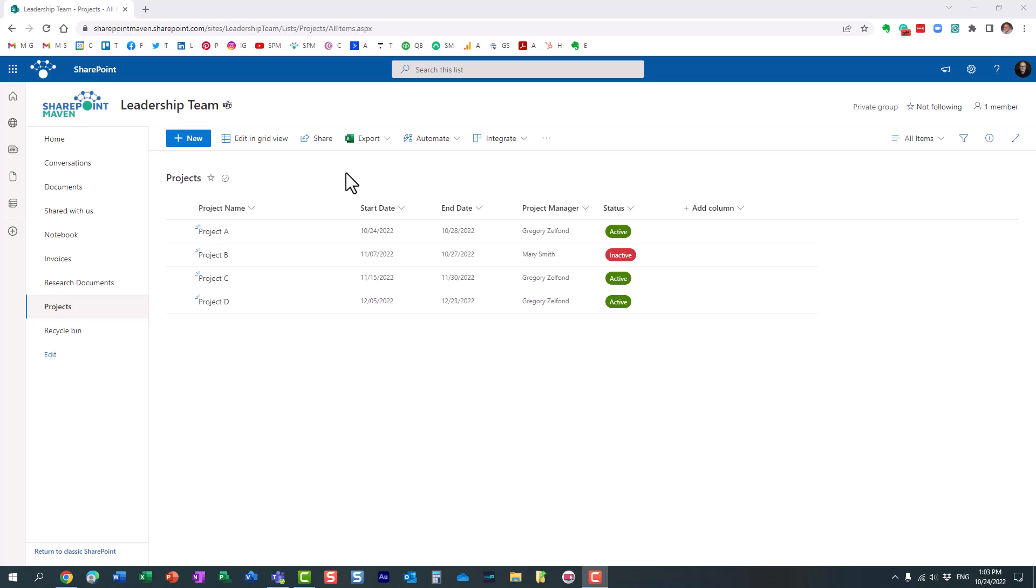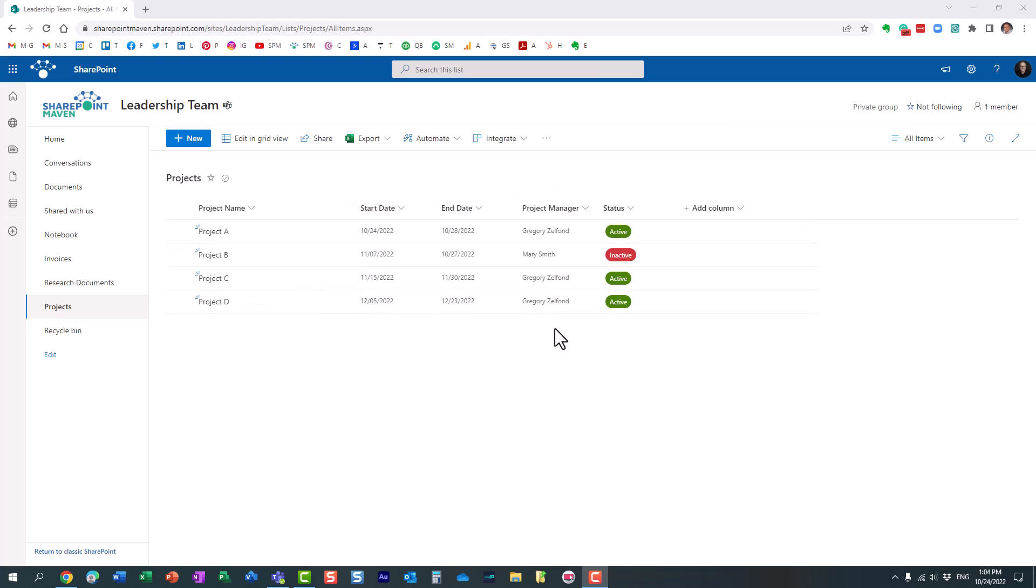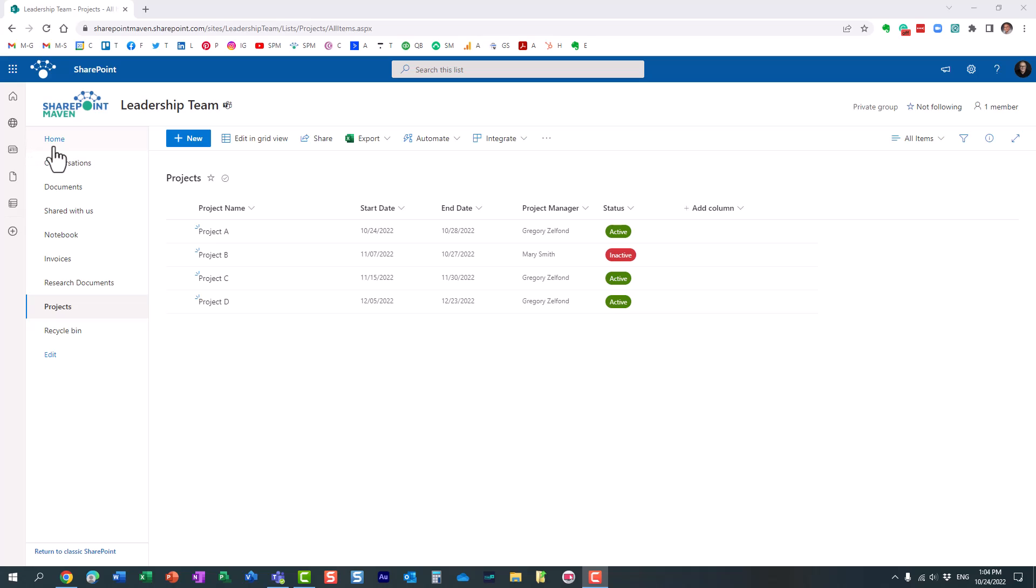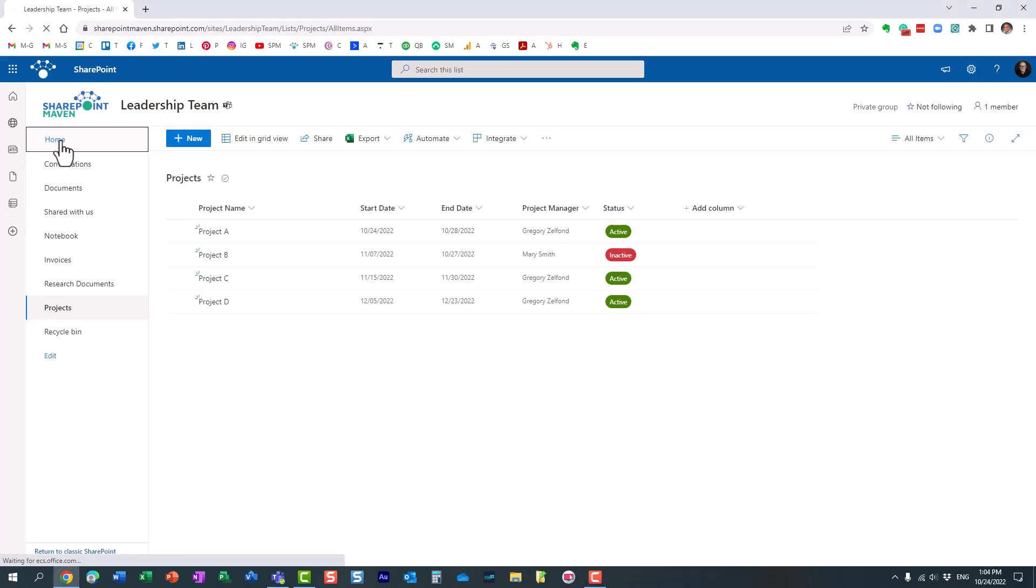So here's a use case. I have this list of projects, a very simple list with project name, a few dates, who the project manager is, the status, and what I would like to do is build a quick and simple chart that would graphically display all this information. So let's go ahead and do this.